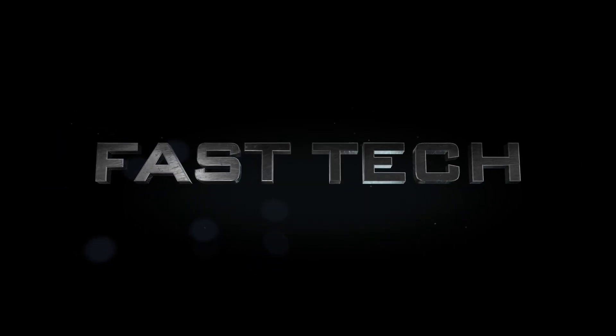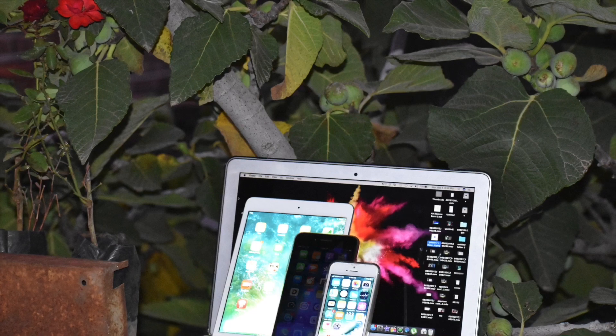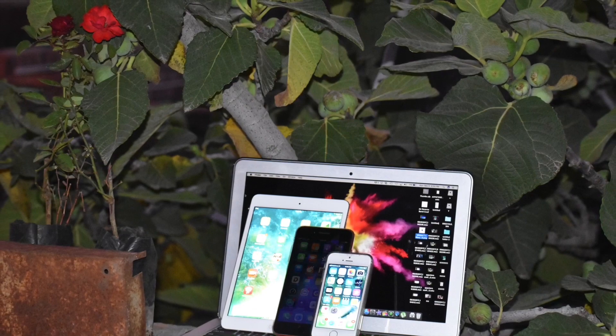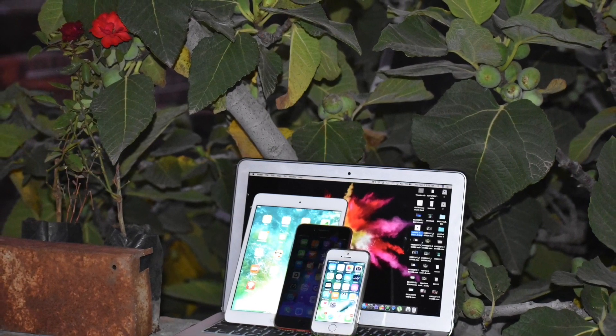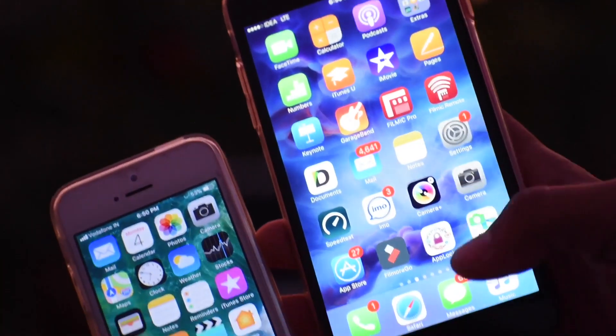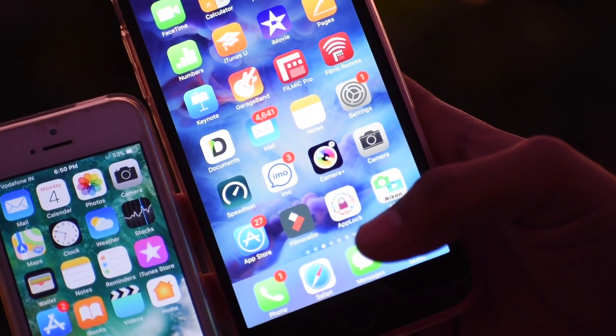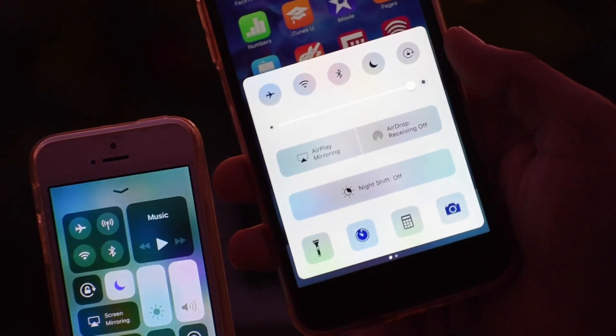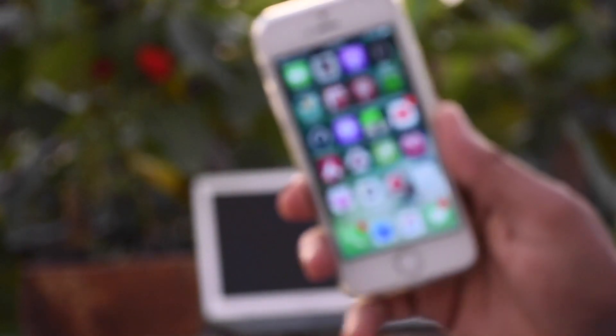Hi friends, you're watching Fast Tech. Here are my three devices: iPhone 5s, 7 Plus, and iPad. I have updated my iPad and 5s to iOS 11 beta 8, but I have not updated my iPhone 7 Plus because I'm waiting for a stable version from Apple. iOS 11 has a beautiful design and a beautiful control center.